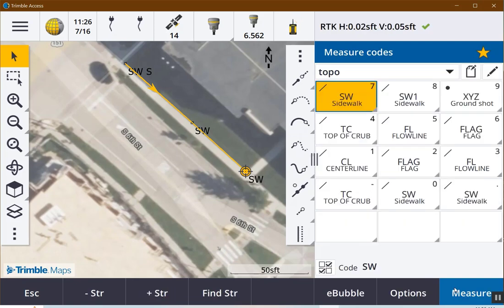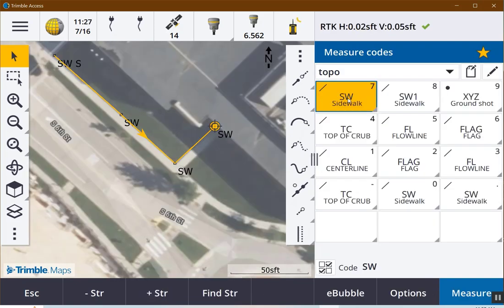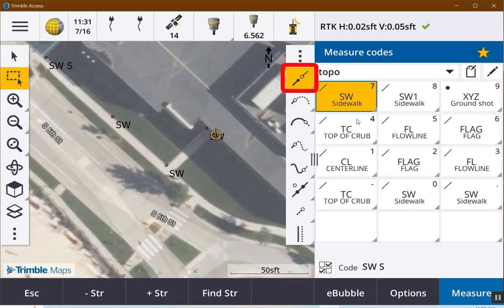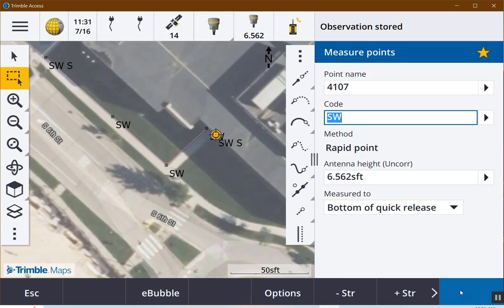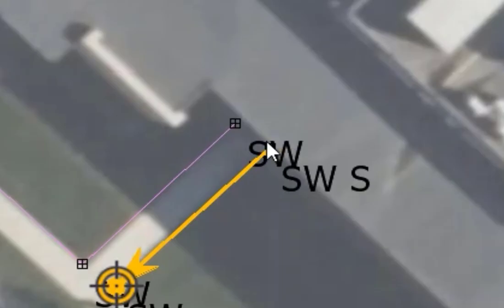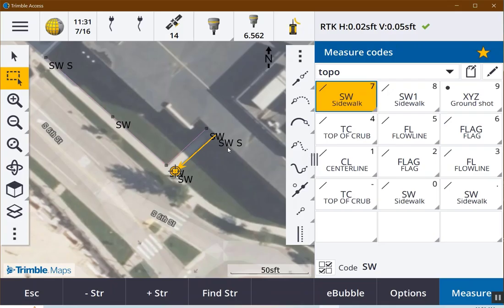Observation stored. If you want a gap in a chain, simply start the chain again. If I do start chain and measure this sidewalk — observation stored, observation stored — you can see it inserted a gap. You don't have to do an end as long as you do a start; it will assume the previous shot was the end command.